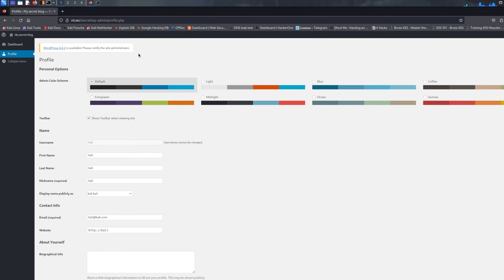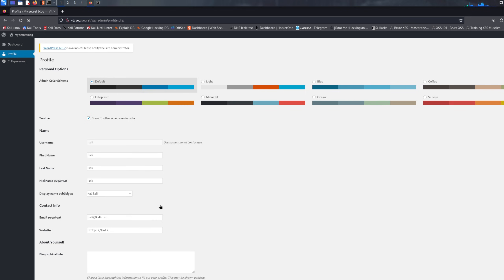This is how simple it is to use FFUF for brute forcing. I hope you learned something — it's important to know how to brute force login panels because many websites have default credentials. If you enjoyed this video please leave a like, subscribe, and comment — it helps my channel grow. Check out my course for other content, and feel free to browse my other videos. Peace.